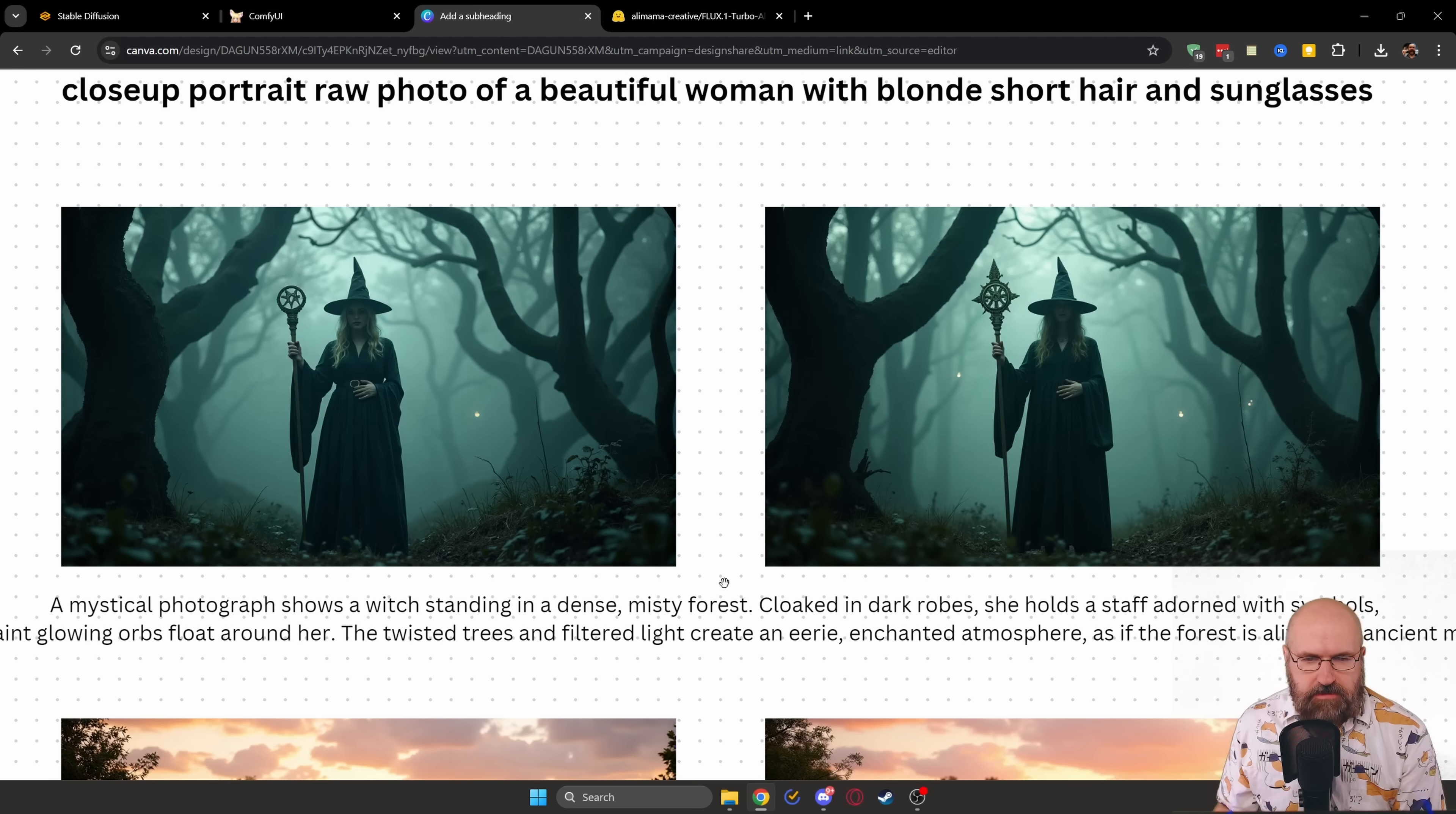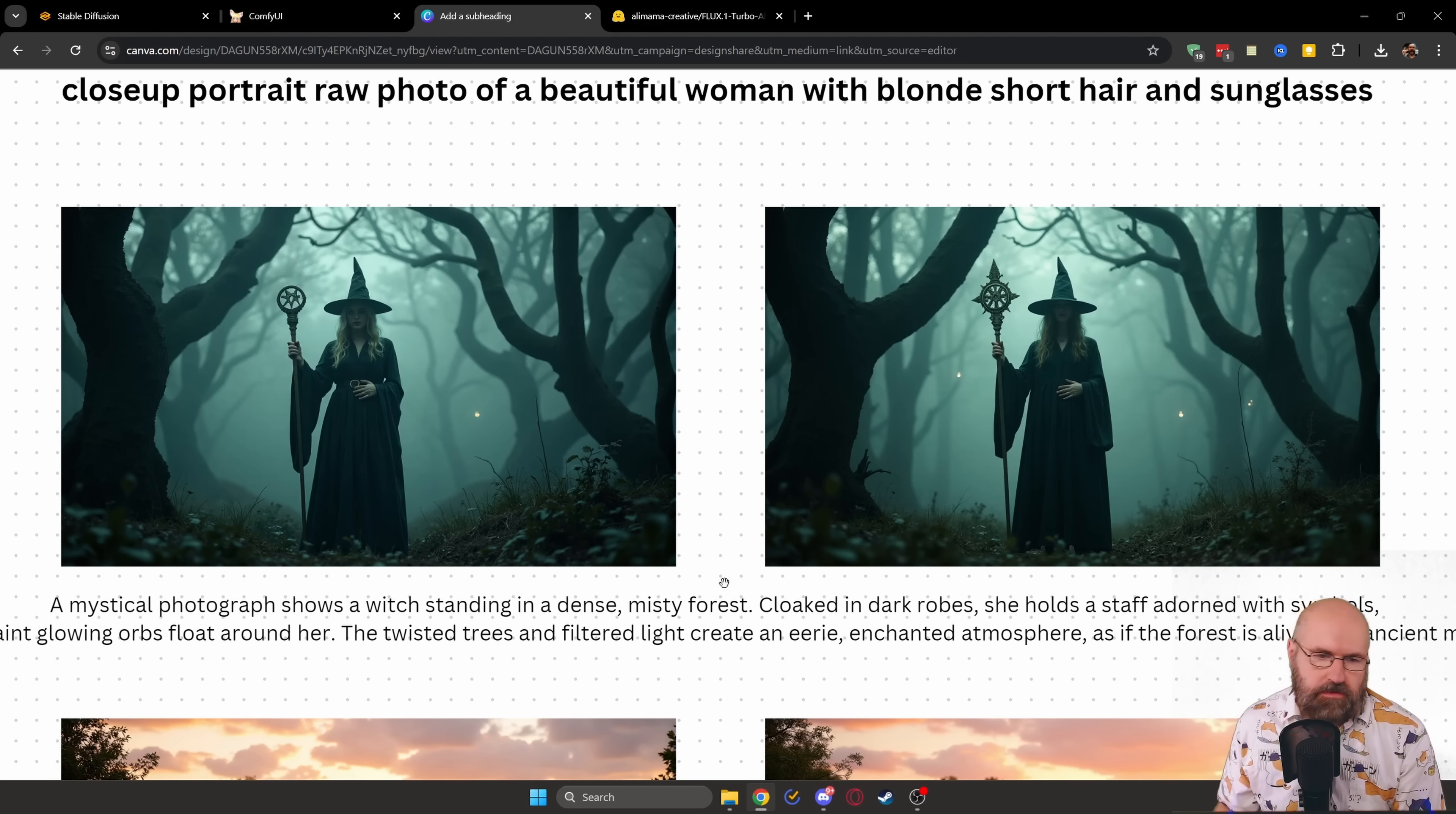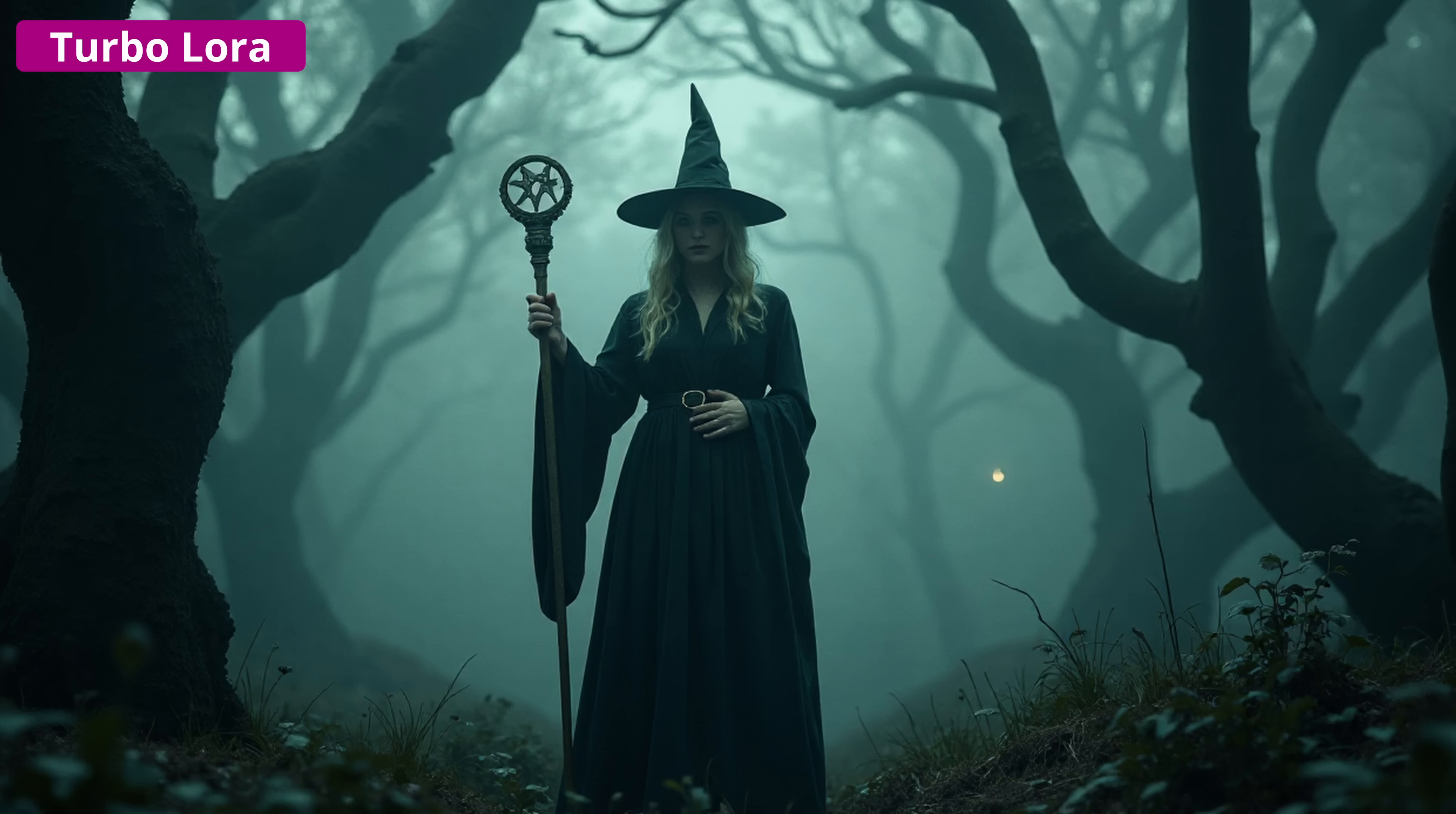On the second image, you can see here, we have this witch standing in the forest in both images. The details are beautiful. You can see in the staff, there is like tiny errors on the LoRa model on the left.